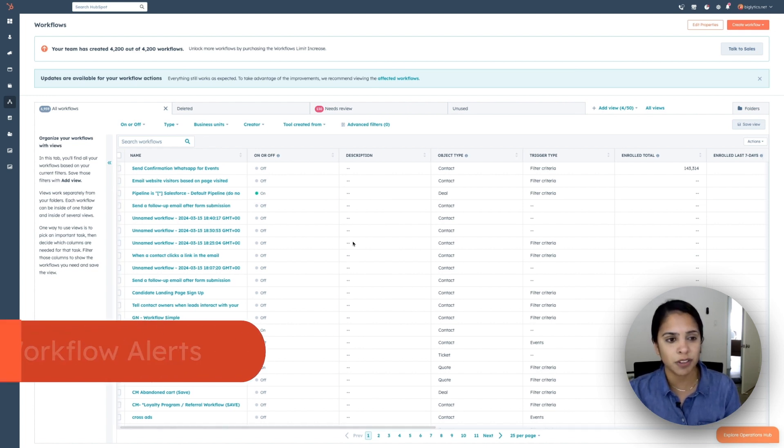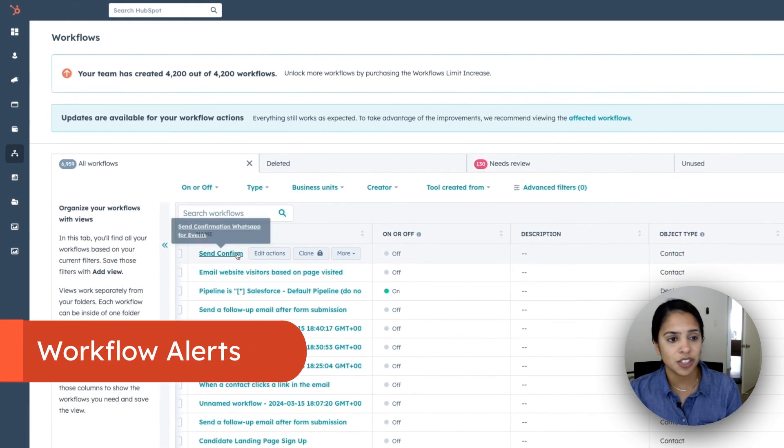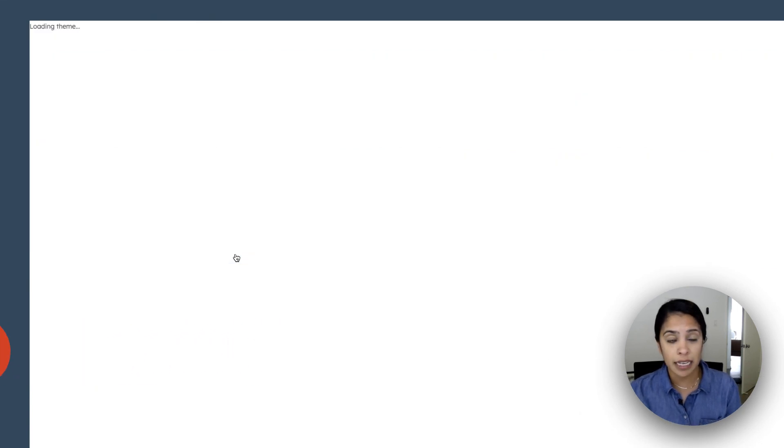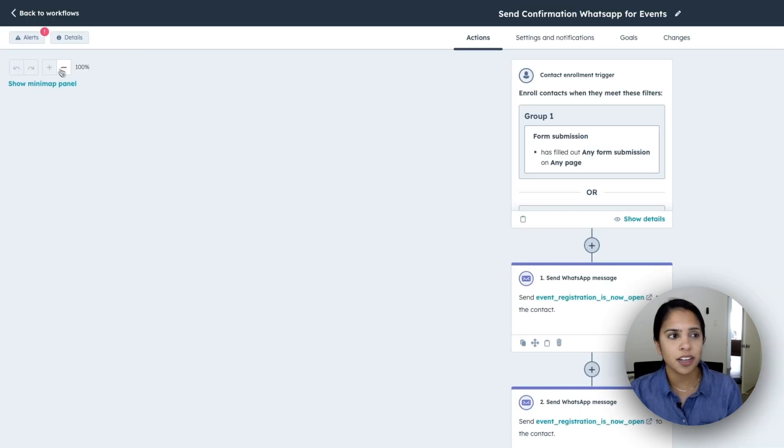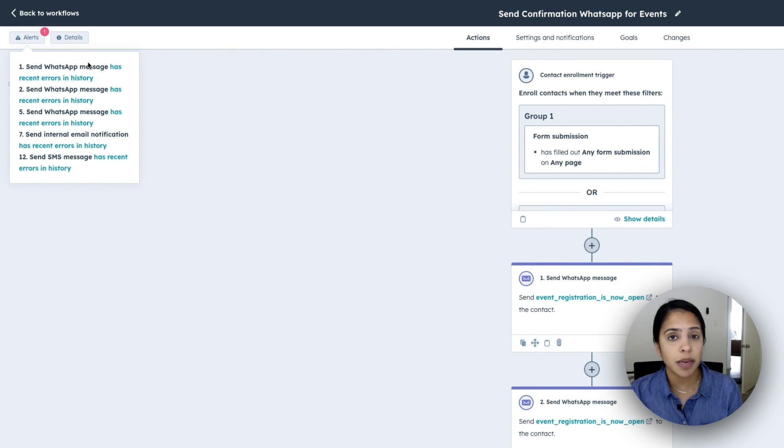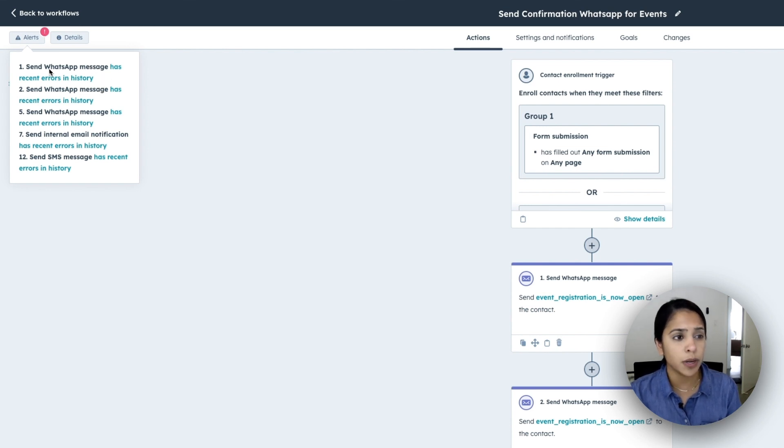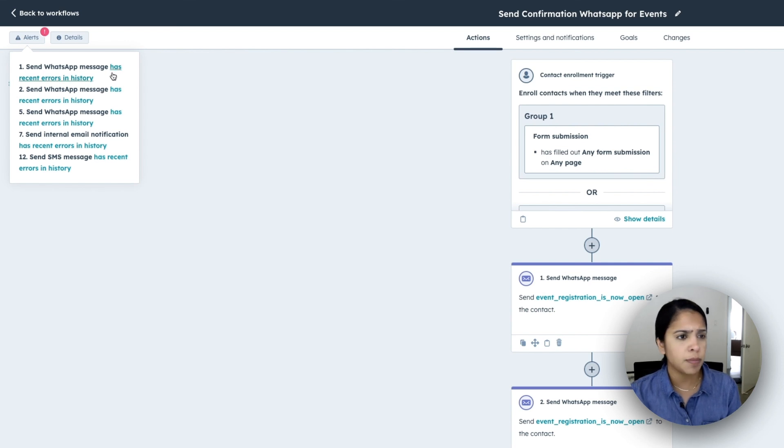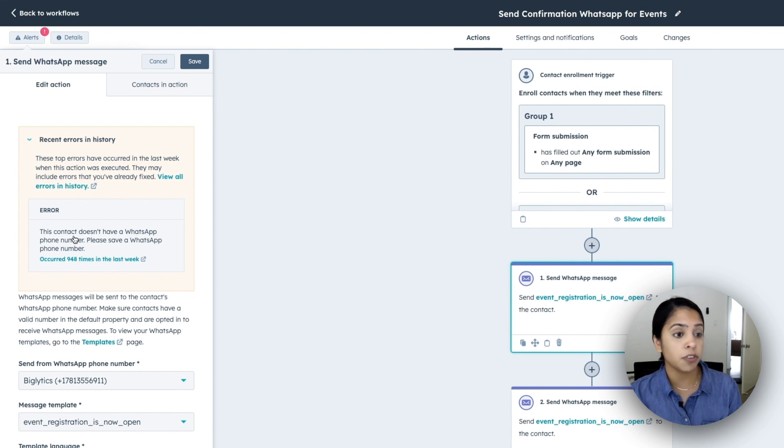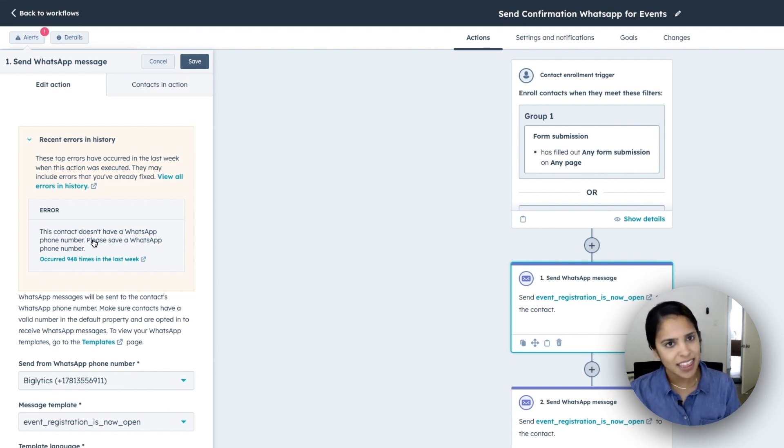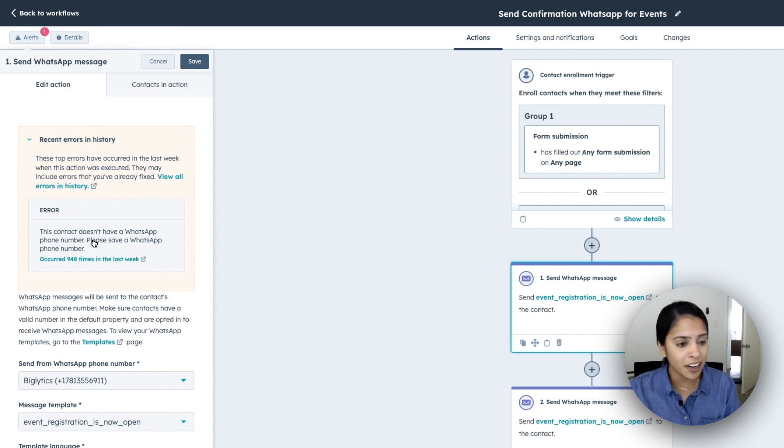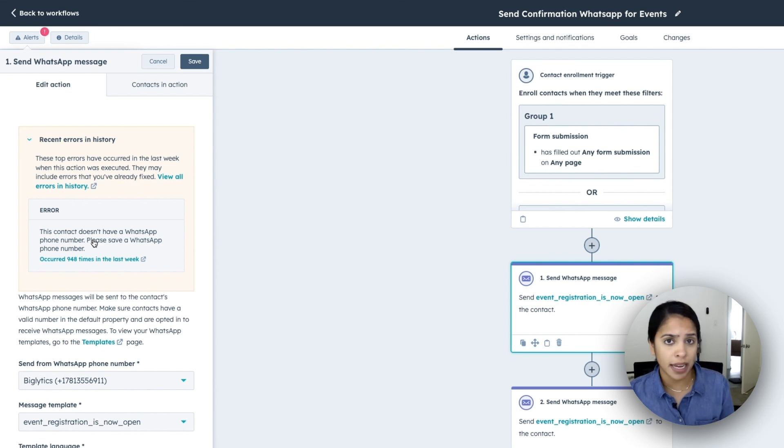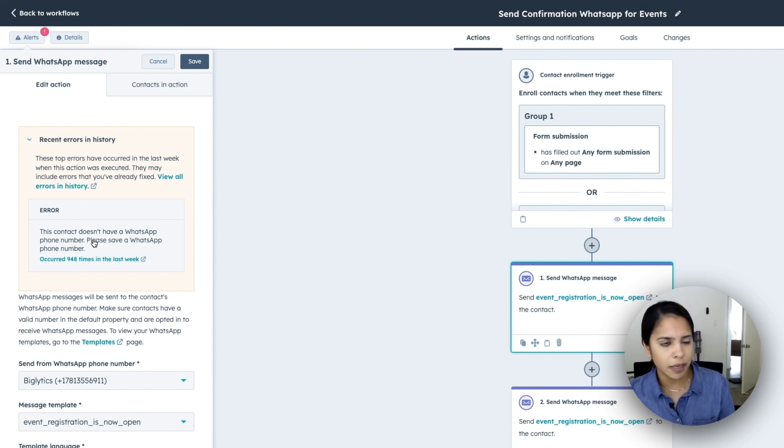And the first is workflow alerts. So if you click into a workflow that's been running on the top left, you'll notice an alerts button. If I click into this, I'll actually be able to see all of the mistakes or the errors that have happened in this workflow. So for example, there are a couple of times here where the WhatsApp message actually didn't go through. And if I want to know more about it, I can click into this and I can see the exact reason for the error. So for this one, the contact doesn't have a WhatsApp phone number. That makes sense why HubSpot flagged it as an error. So to me, that's a signal that, hey, maybe this contact gave me a wrong number. I need to go back in there and clean up my data a little bit.